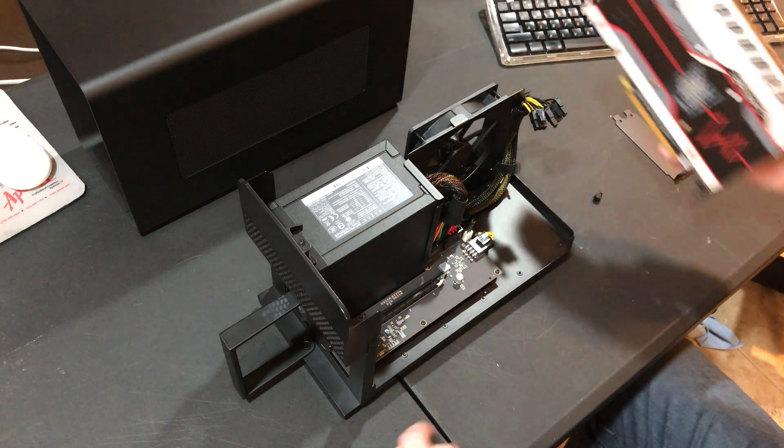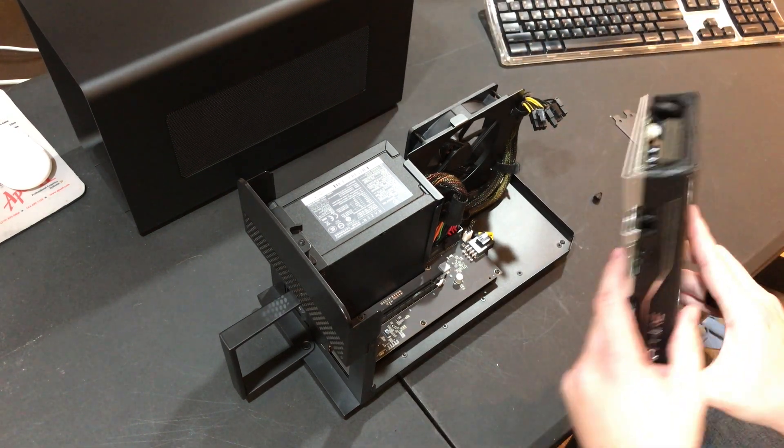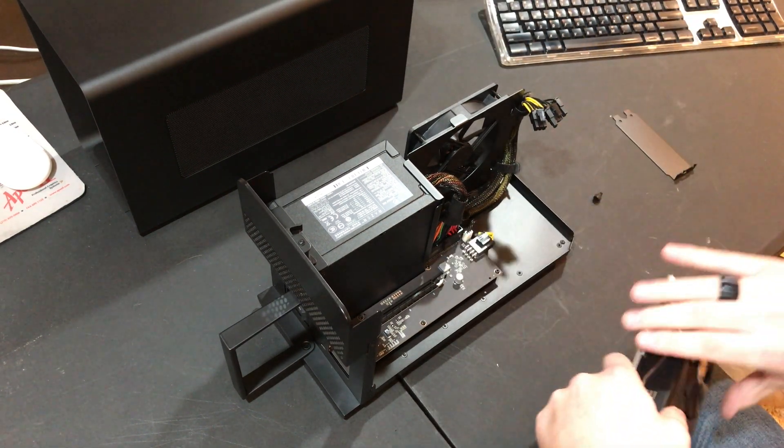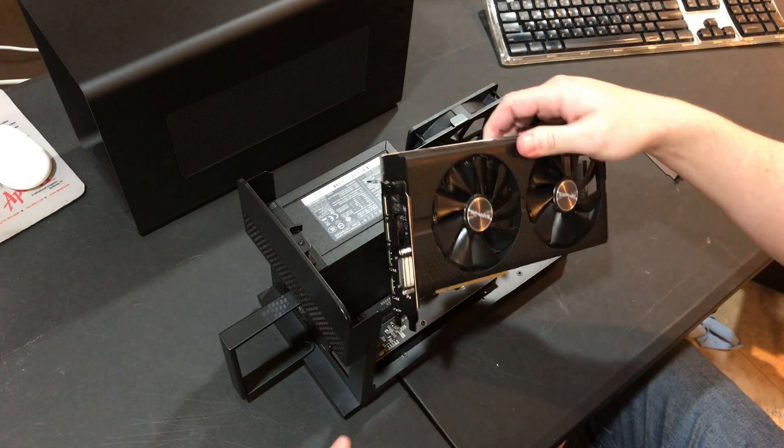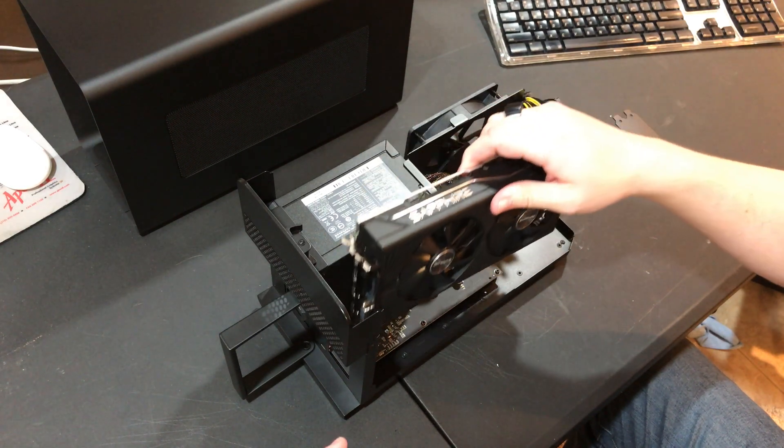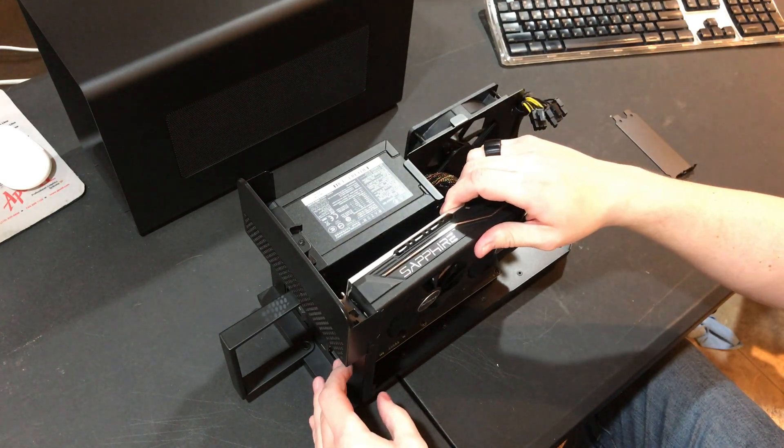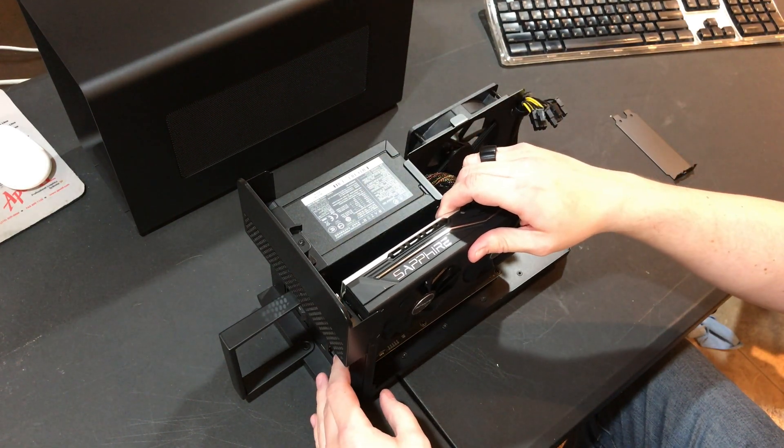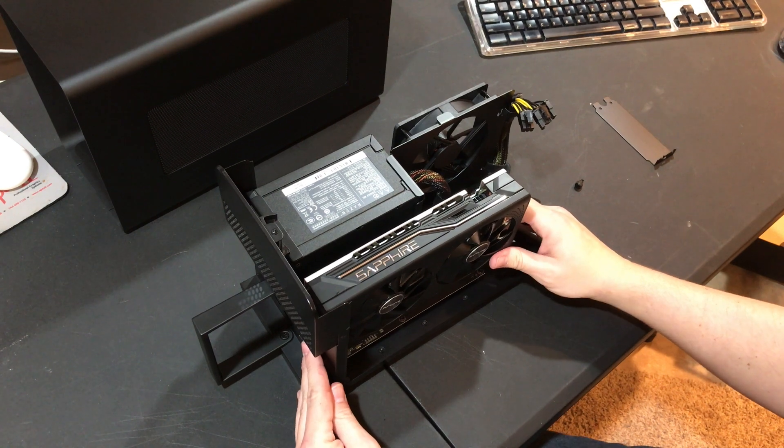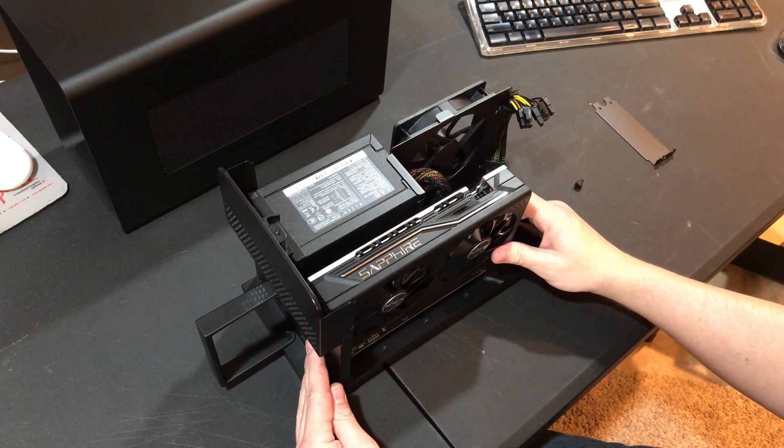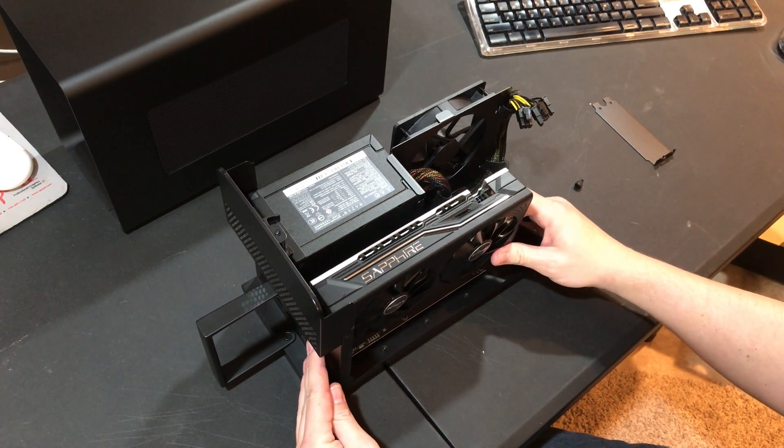I chose an AMD RX 580. I just happen to have it sitting around. It just slots right in like a normal graphics card that you would install into a tower.